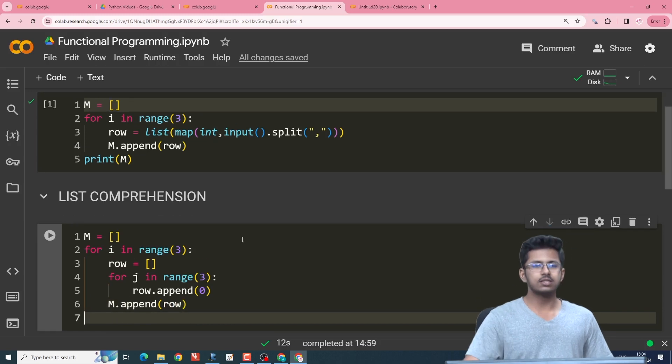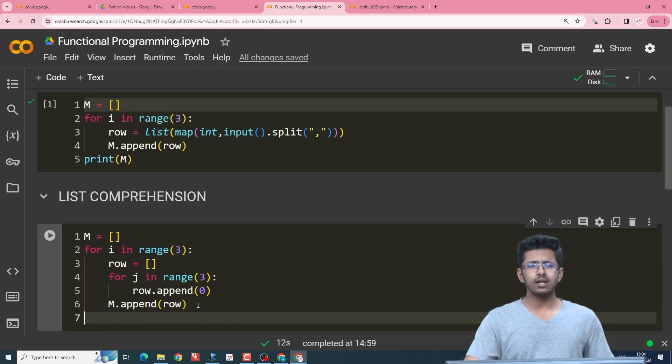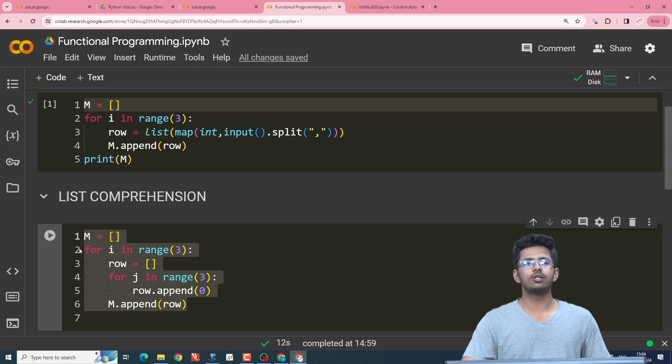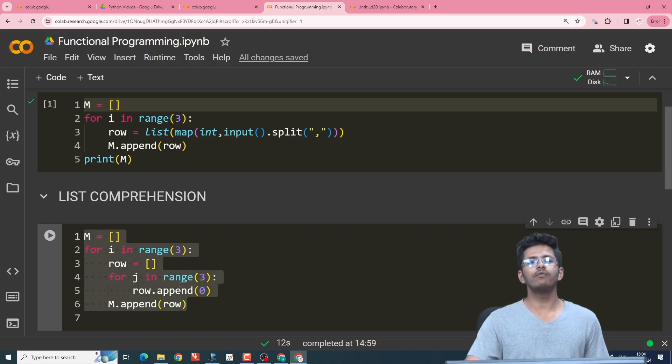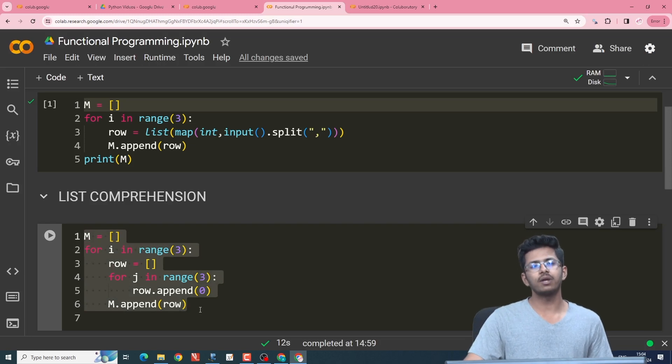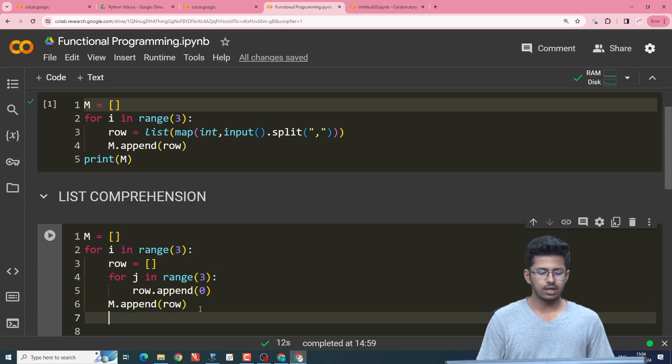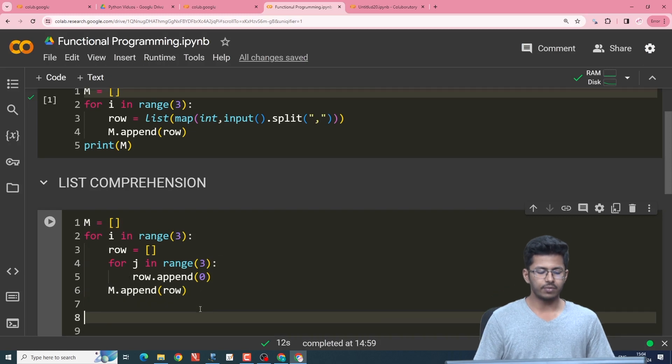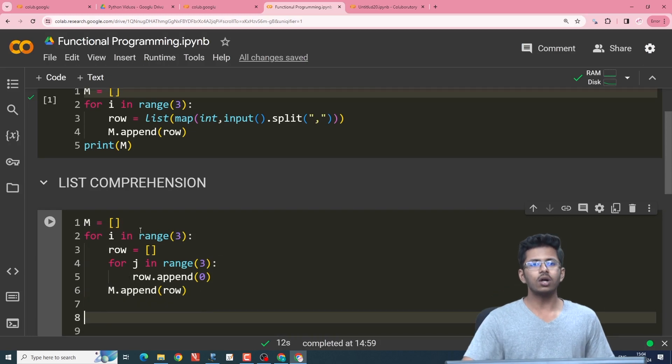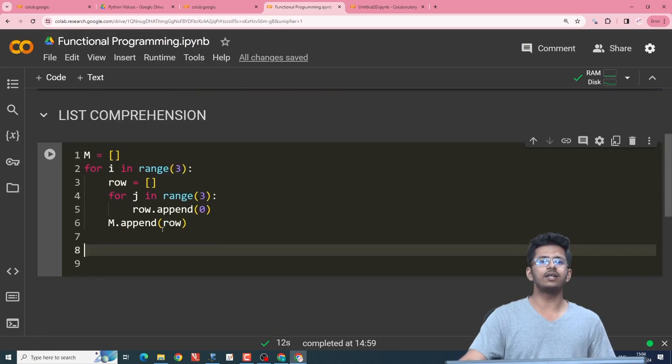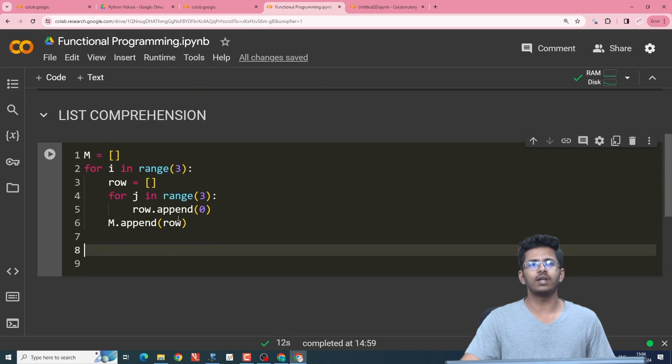So this is our conventional approach to create a zero matrix. Now we look into the functional programming way of creating this zero matrix using list comprehension. What list comprehension does is it reduces the number of lines which we use.